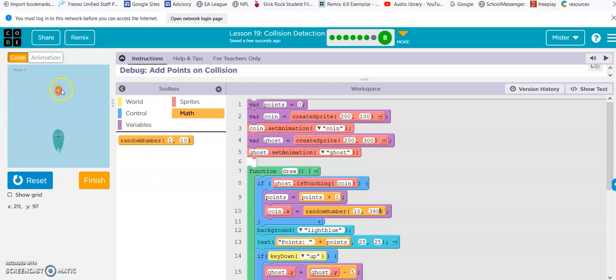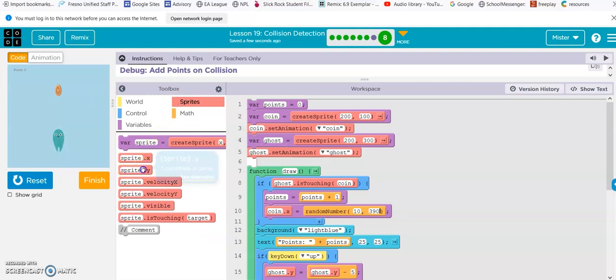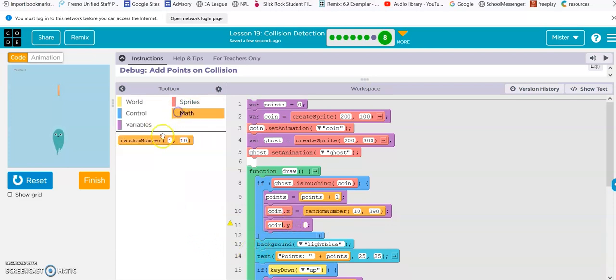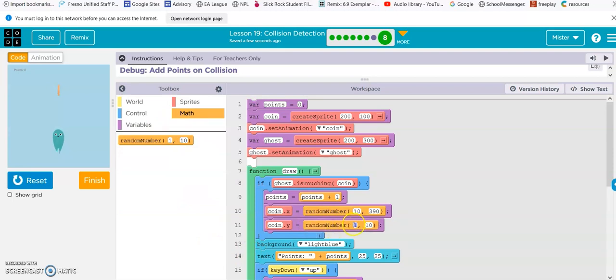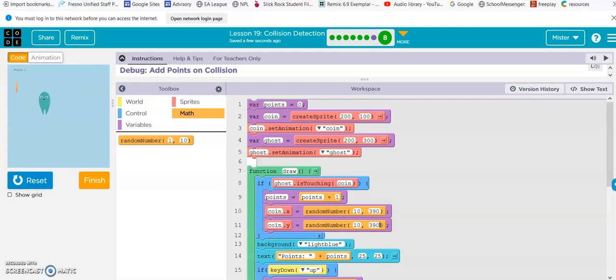So the x, when you touch the coin, is going to move somewhere along between 10 and 390, and then the same with the y, y coin, random number, and again we'll go 10, between 10 and 390, 10 and 390, okay, reset, run, okay, come on, move it, there we go, it moved it, it moved it, and see the points are going up by one now.